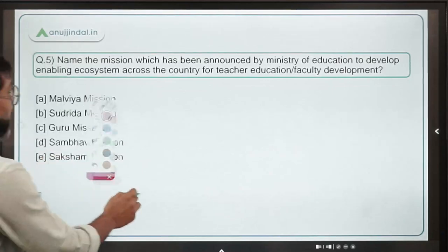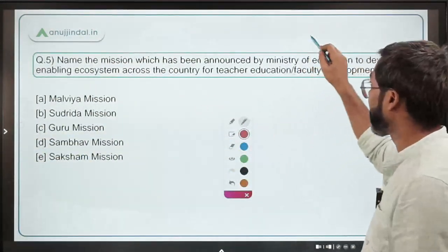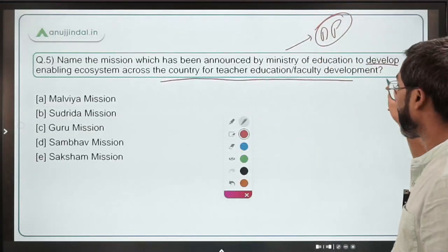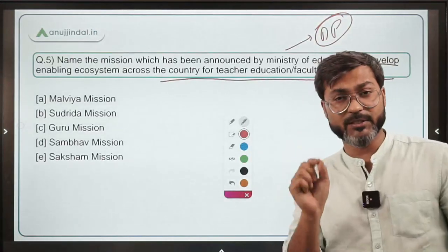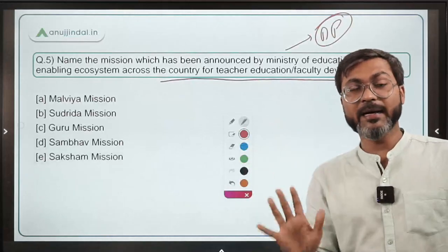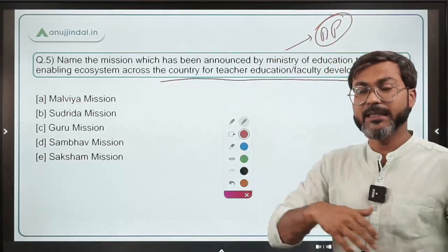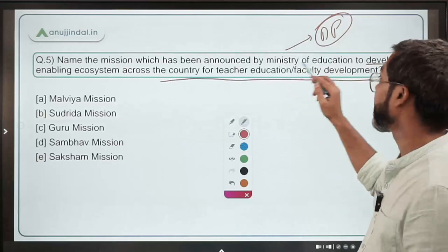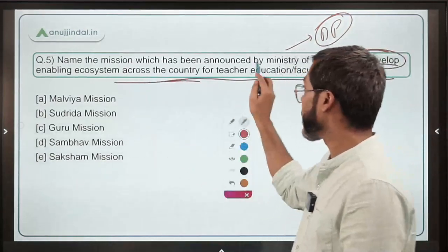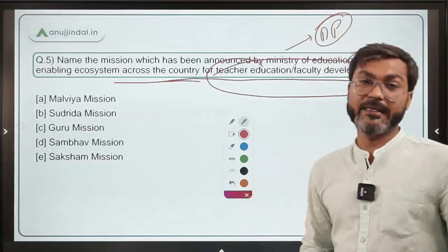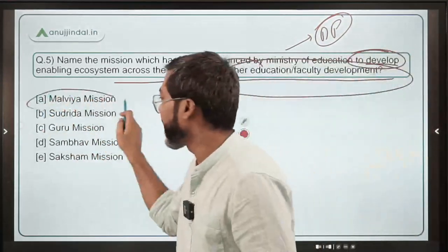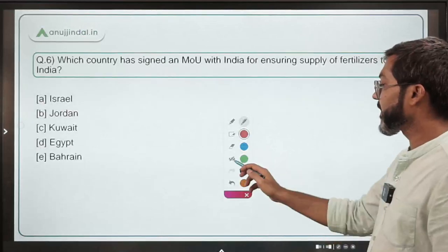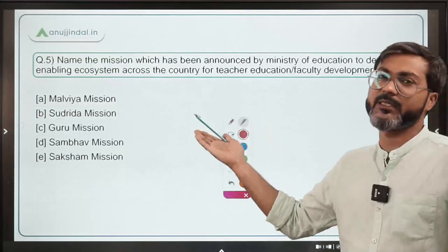Question number five: name the mission announced by the Ministry of Education, headed by Dharmendra Pradhan, to develop an enabling ecosystem across the country for teacher education or faculty development. This mission has only been announced — it has not yet been launched — and the detailed guidelines are awaited. The name of this mission is the NALWAR Mission. Option A is the correct answer.